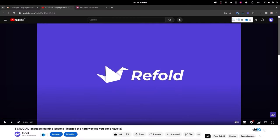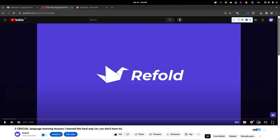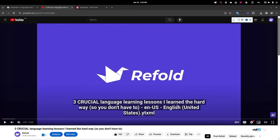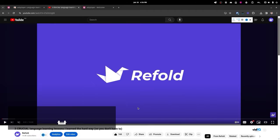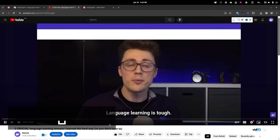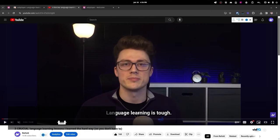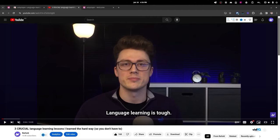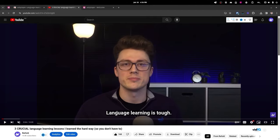When you open a video, it'll look mostly the same, but if you press Ctrl+Shift+F it'll look for the subtitle files. It might not automatically find them, especially for smaller sites, but for popular ones like YouTube and Netflix it should just show up. You can choose from the different subtitle files on the video, and when you hit OK it just displays them.